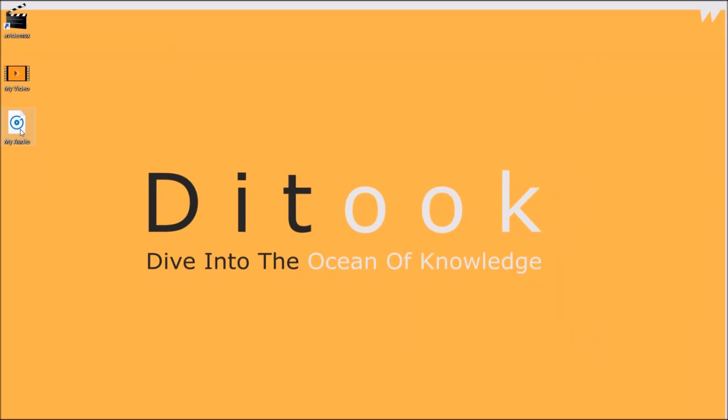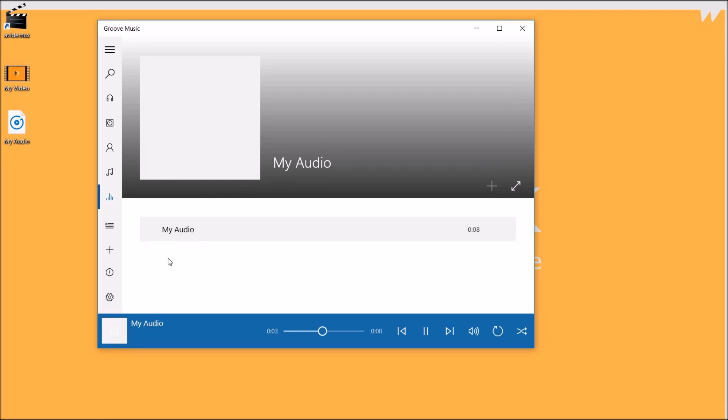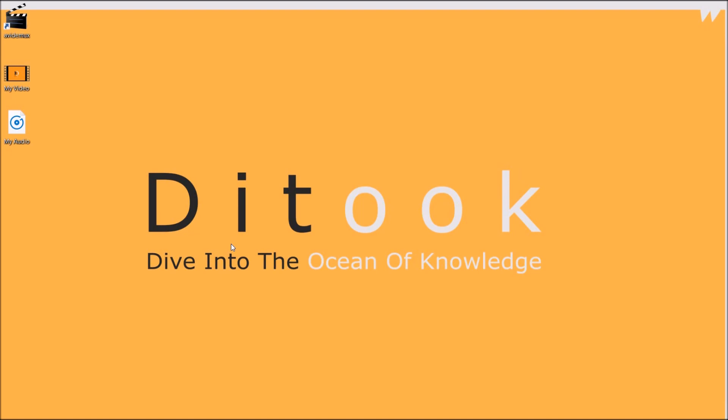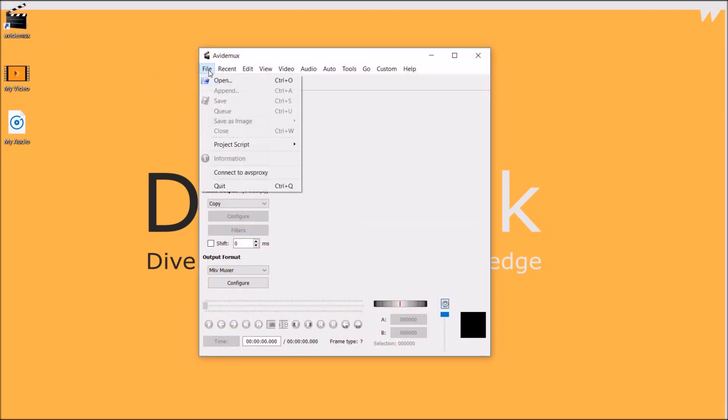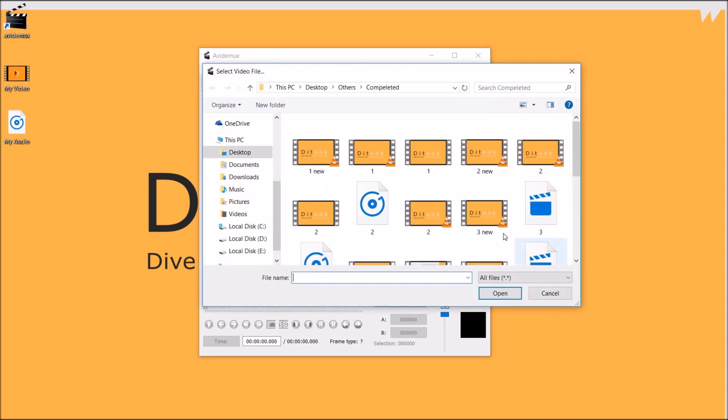Now this is the audio that I will add. Let's open the software and to add the video you simply go to file.